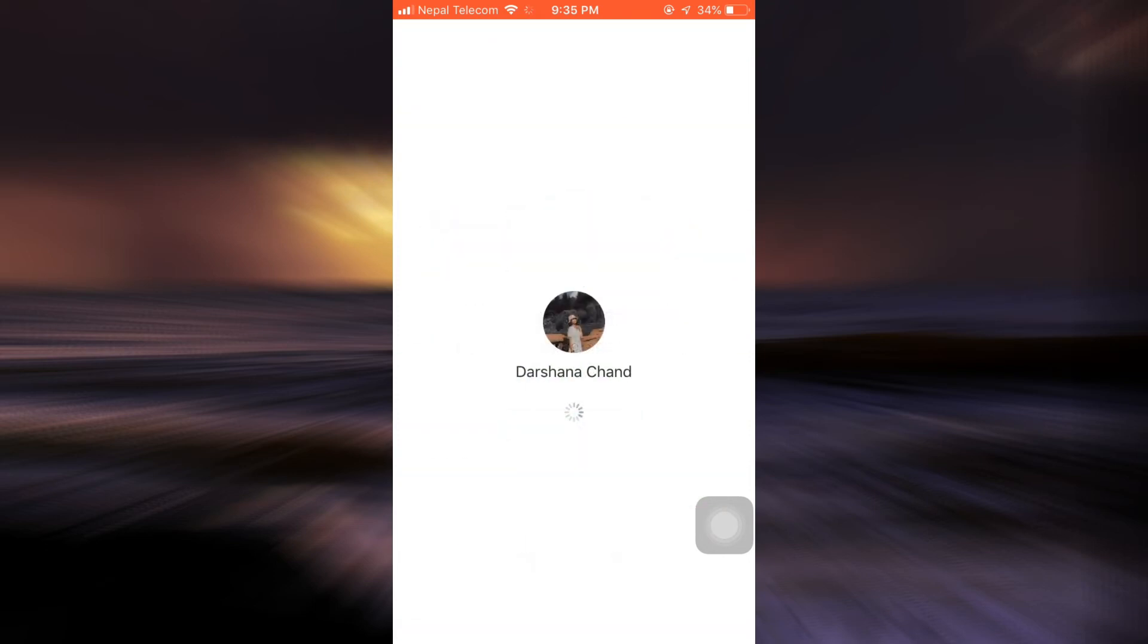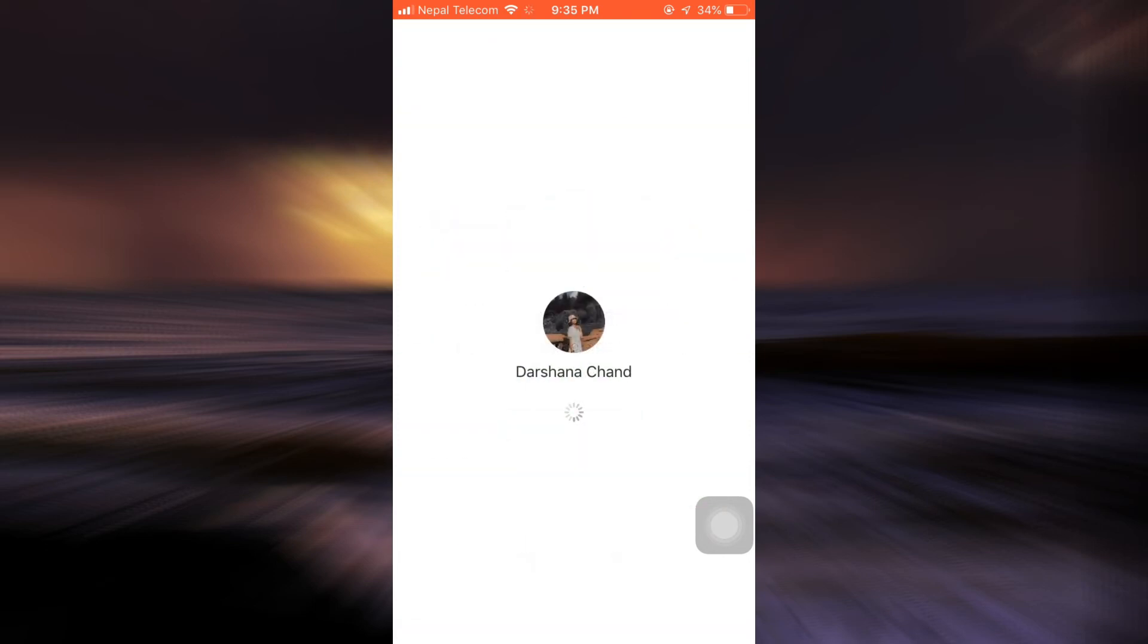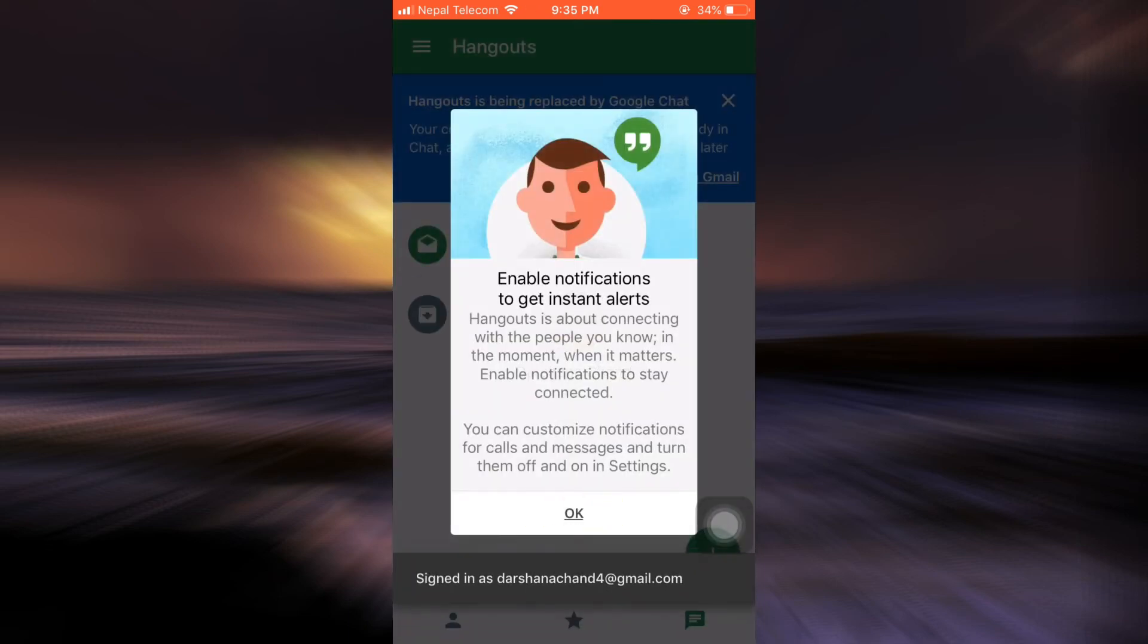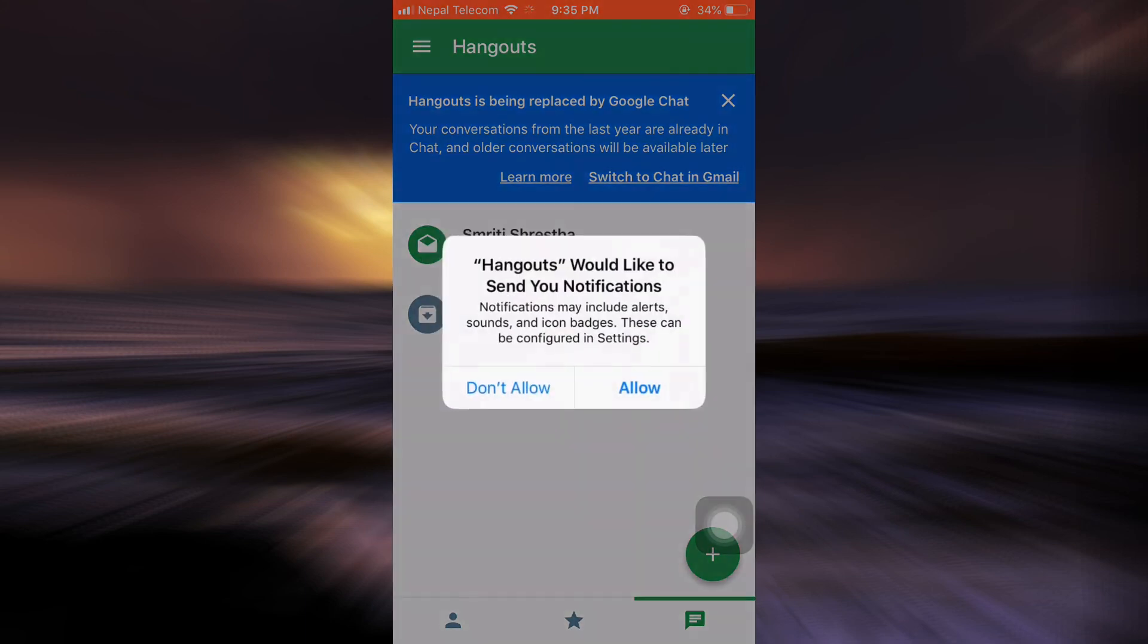After doing this, it will automatically sync in with my Google account and help me get signed up. Here I'm just going to tap on the OK button, and as you can see after allowing my notifications...